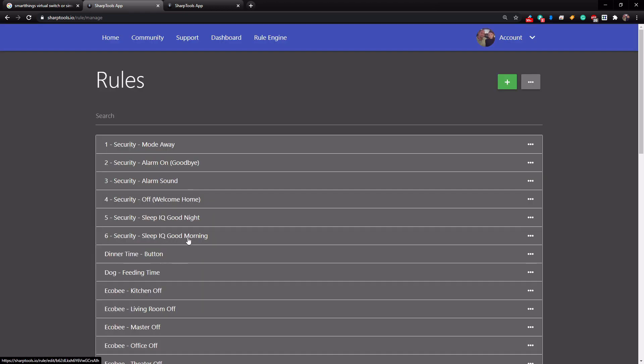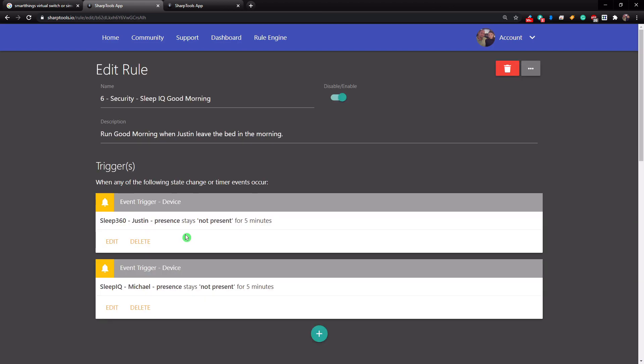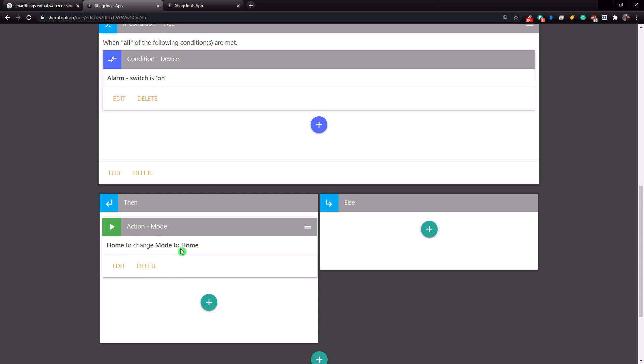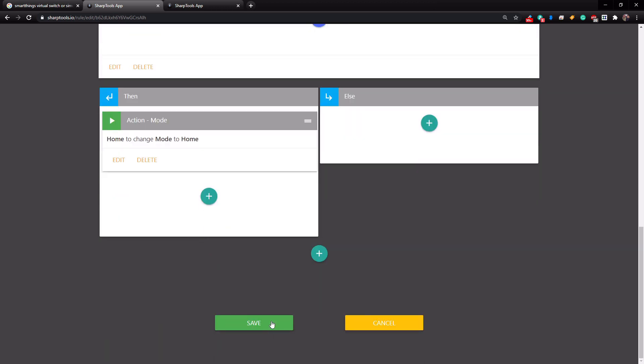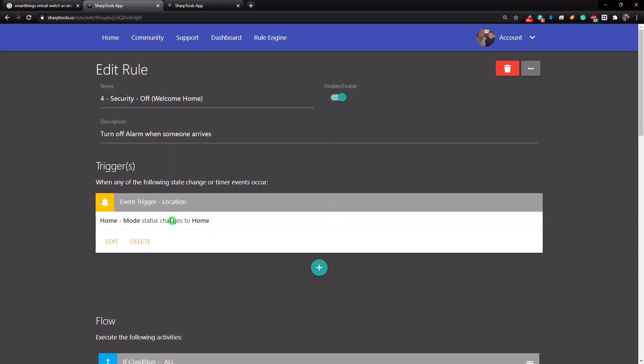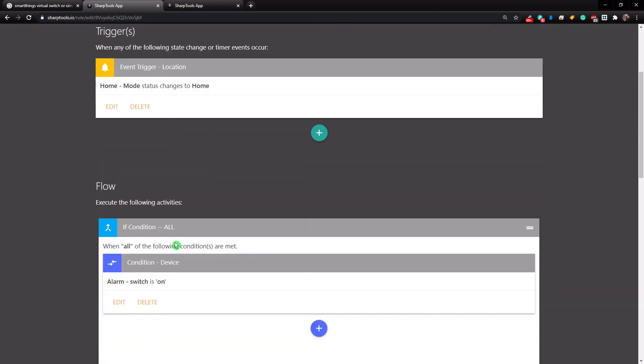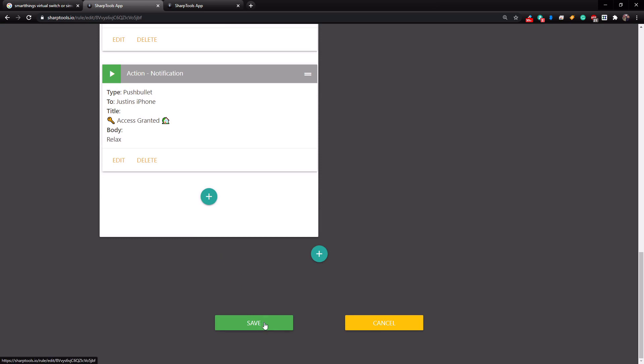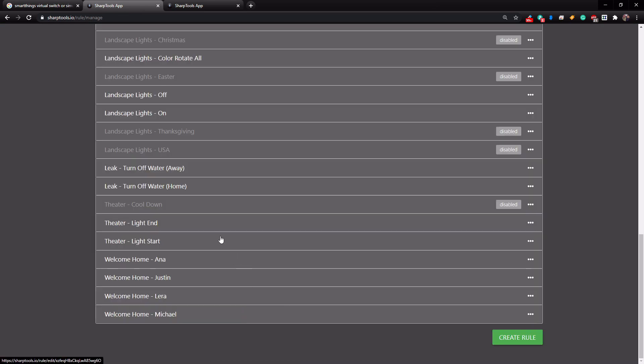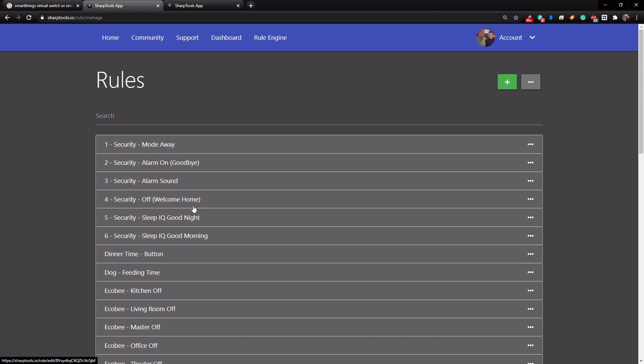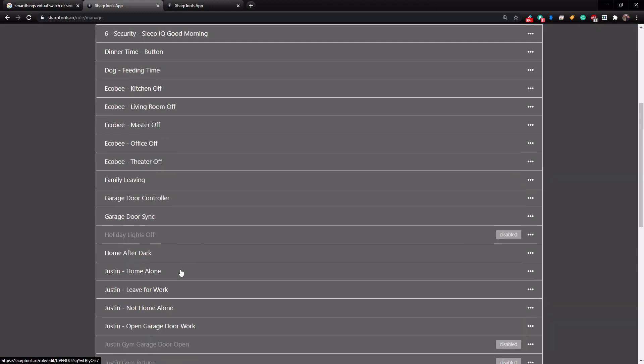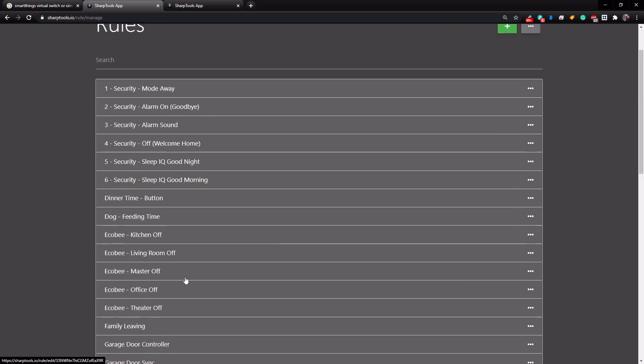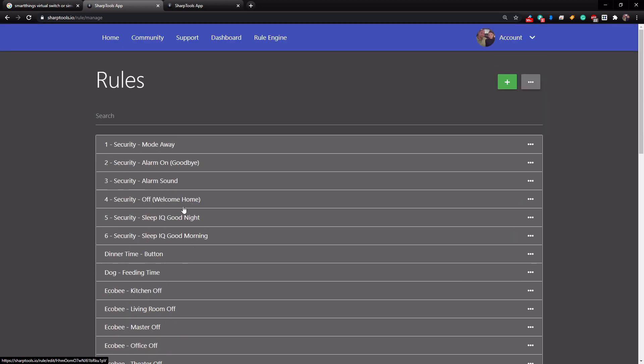And the Sleep IQ Good Morning is basically the opposite of good night. So if any one of these two people are not present in their beds for more than five minutes and the alarm is on, then we are going to change the mode to be home. And remember, when our mode changes to home, then it's going to run this automation. It's very important not to have automations that do the same thing twice. So you wouldn't necessarily want to disarm the alarm in this automation down here if you already have an automation up here that disarms the alarm. So you just got to be really careful that you don't duplicate automations because that can create a lot of issues.